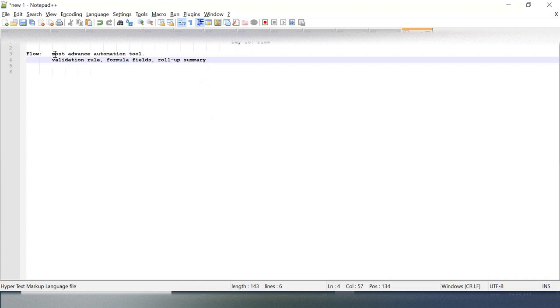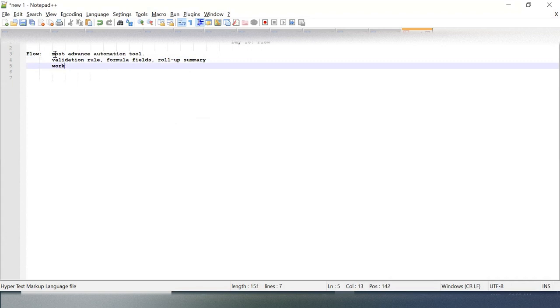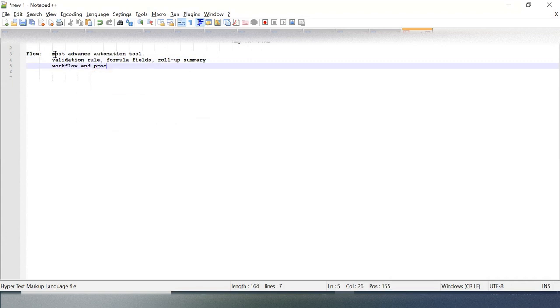But these are very much precise to their job - I mean these are precise to a specific function. We also have Workflow and Process Builder.